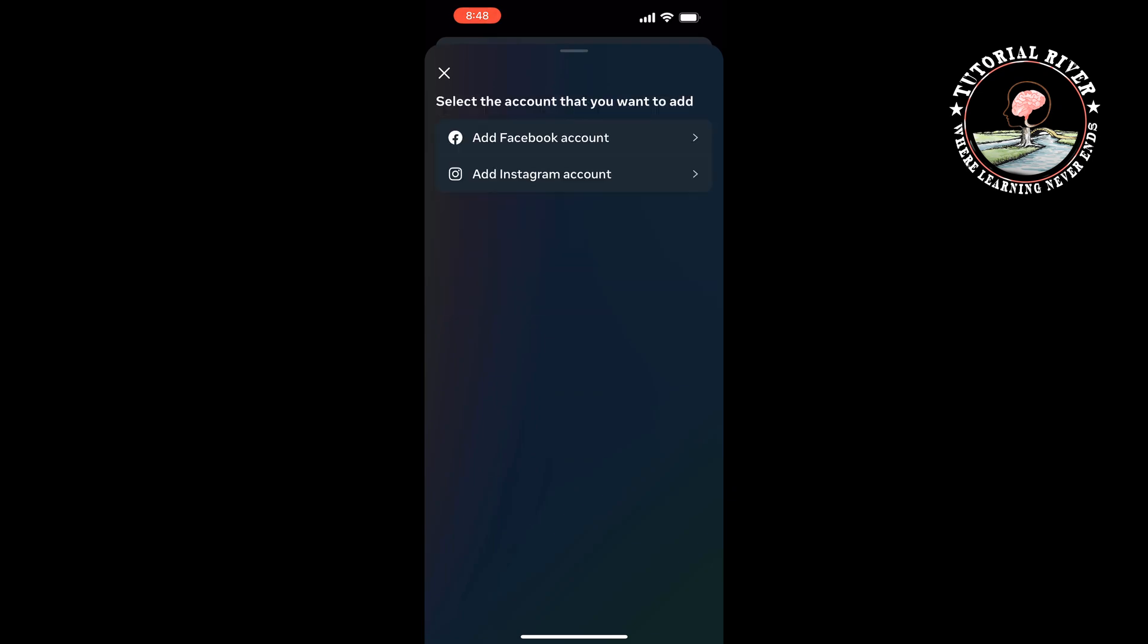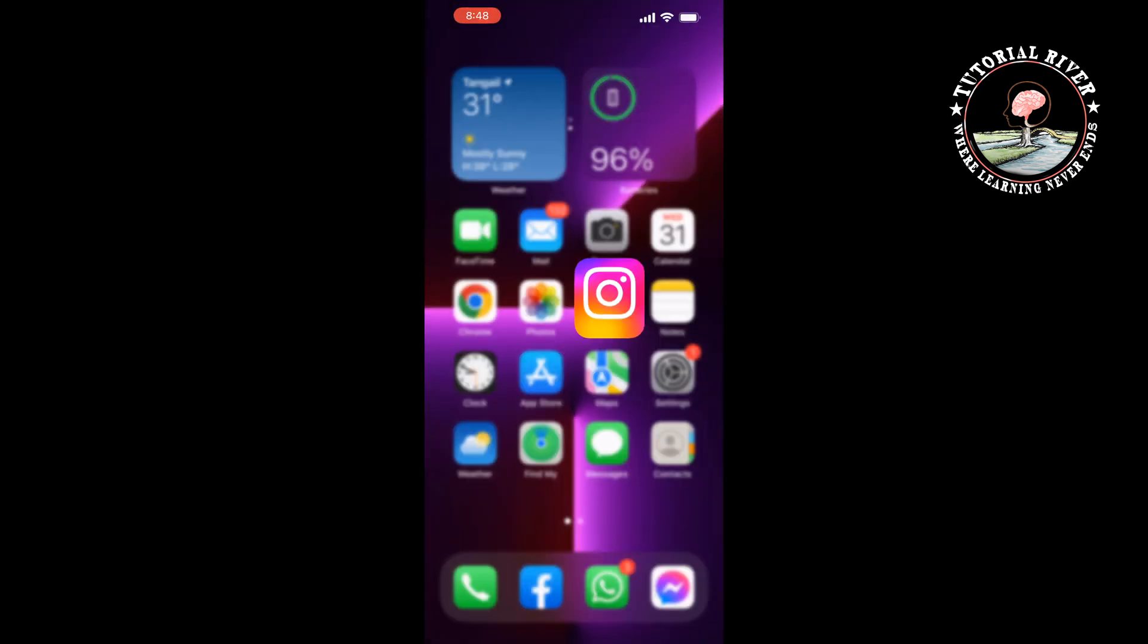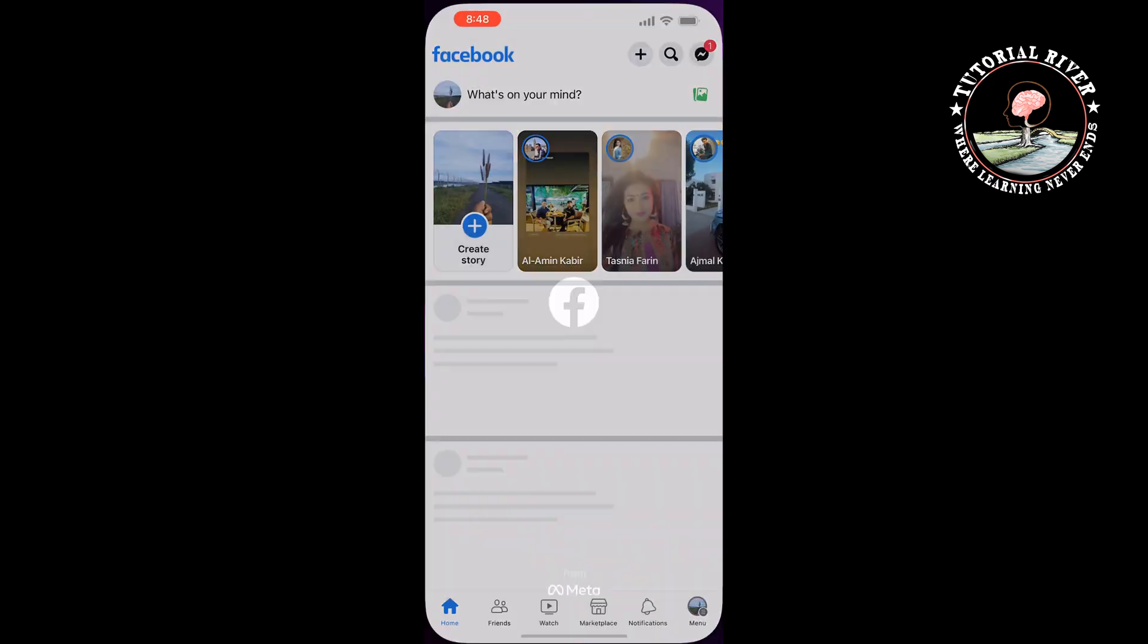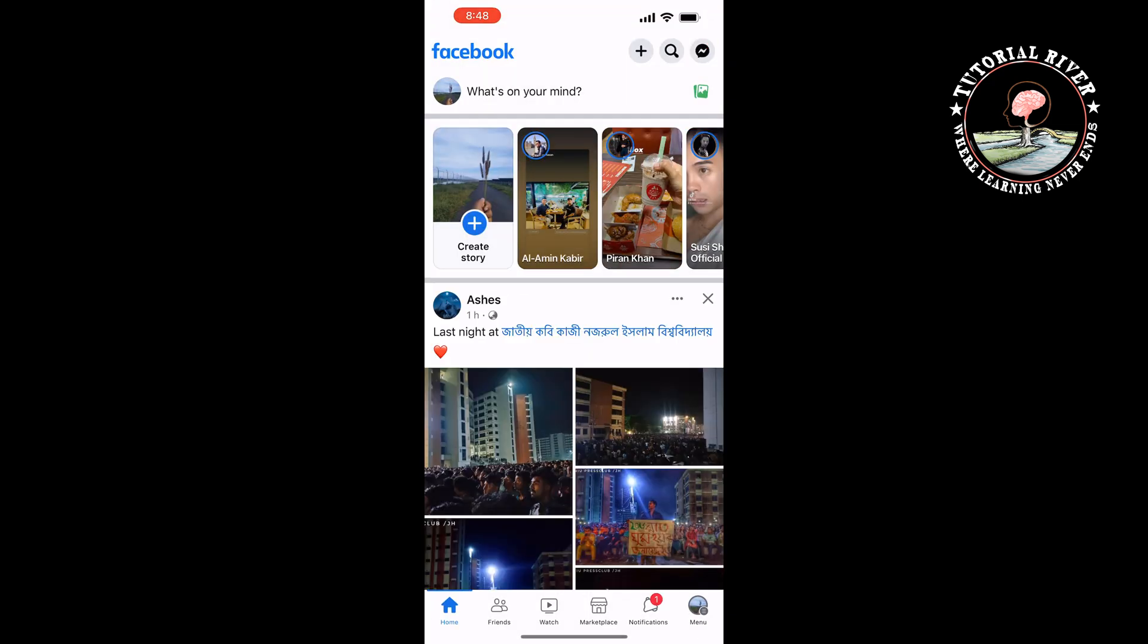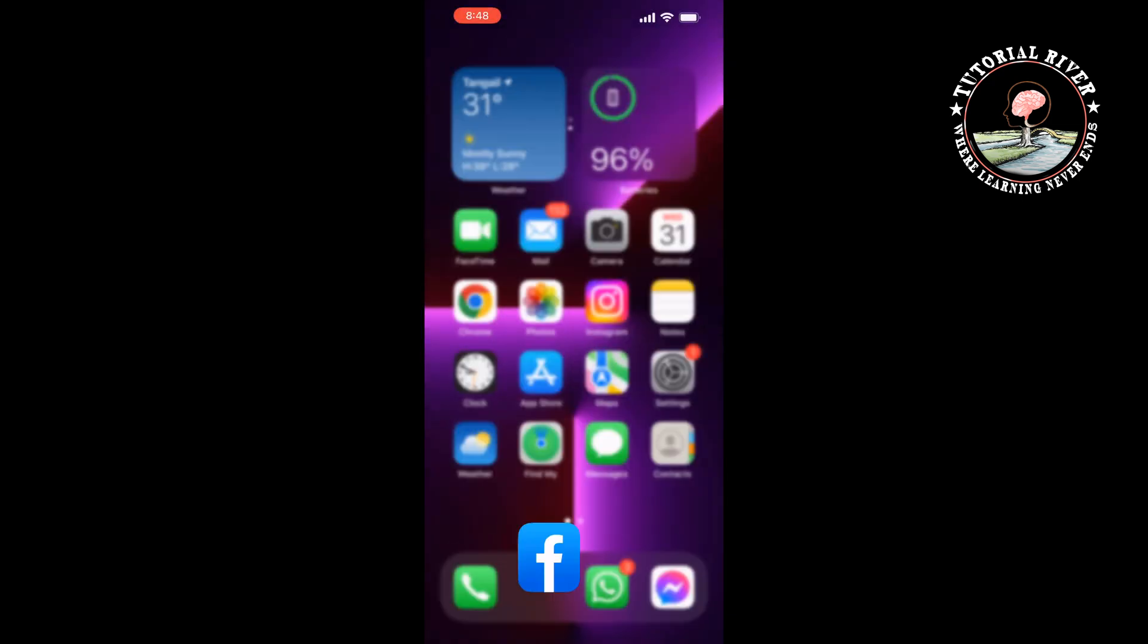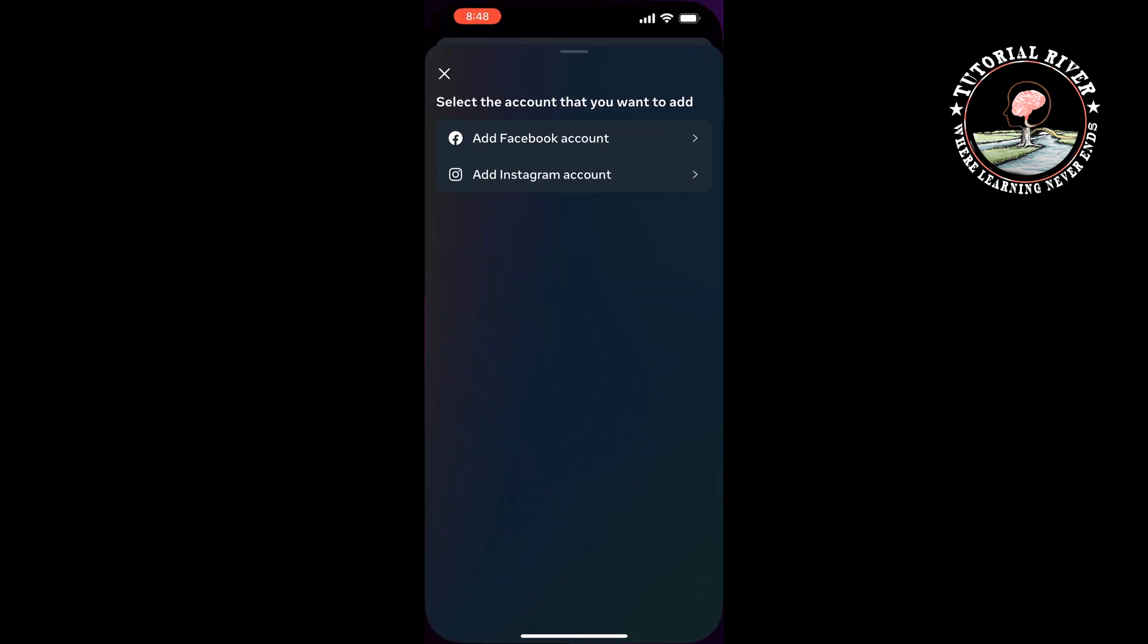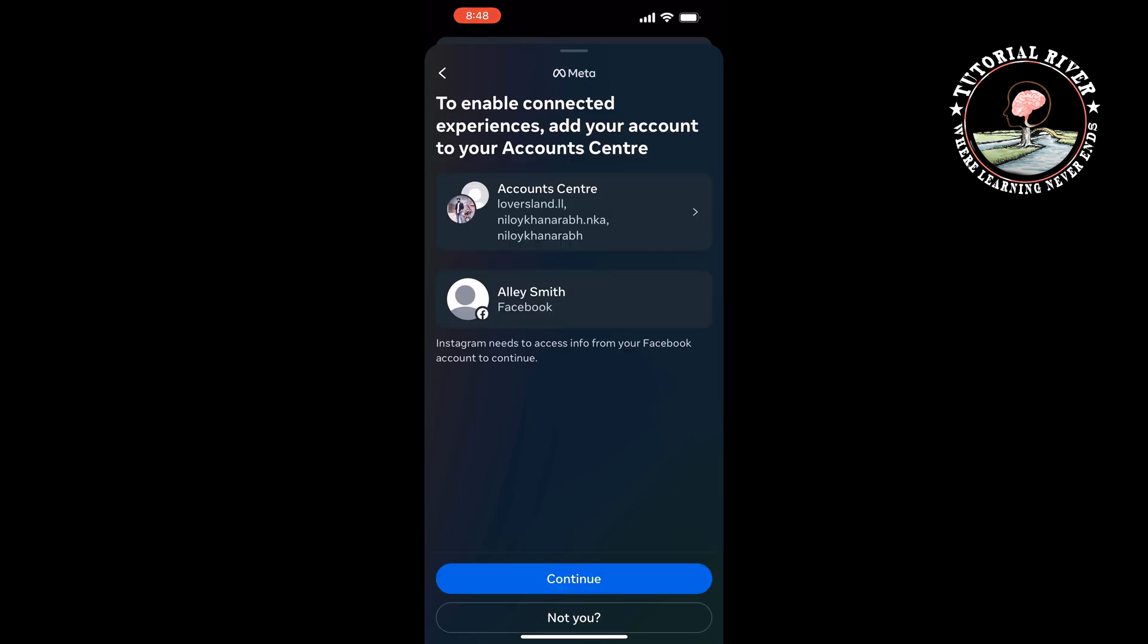Before adding your Facebook account, go to your Facebook and log into your account. Now tap on Add Facebook Account and tap Continue.